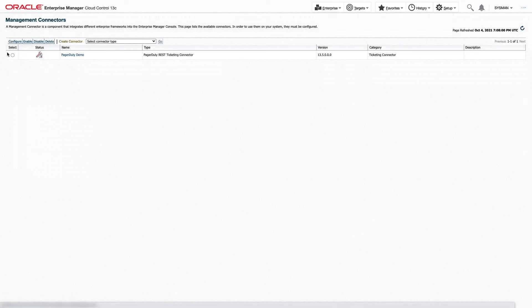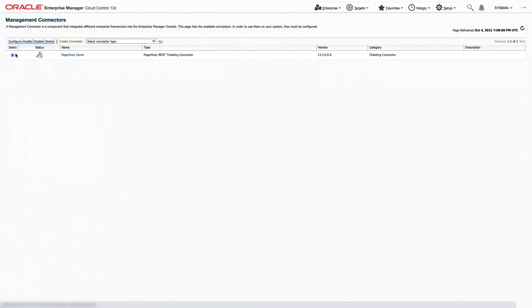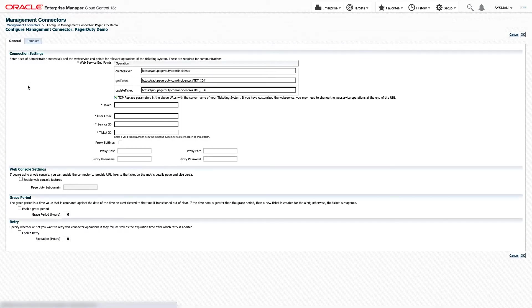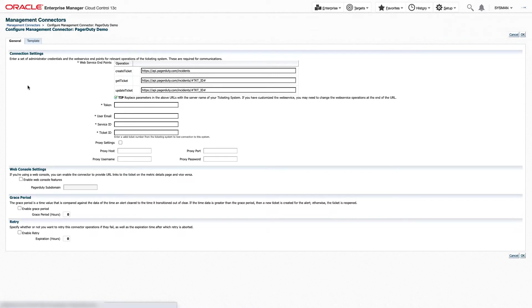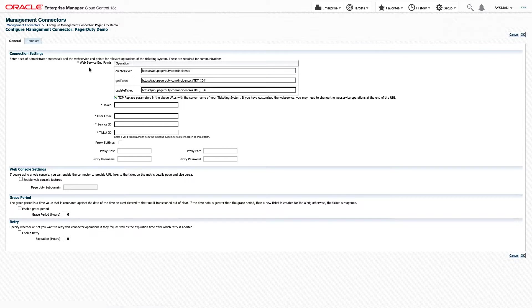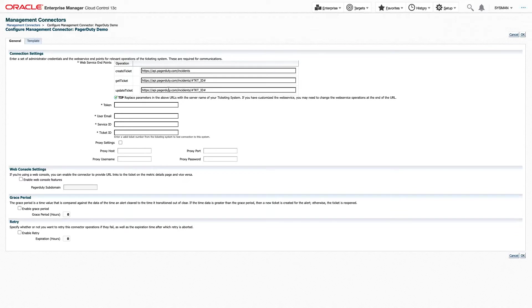To configure it, we're going to select it and click Configure. On this screen, we can see several connection settings that need to be set so that we can communicate from Oracle Enterprise Manager to PagerDuty. First, we'll see our web service endpoints. Each of these are already prefilled in and do not need to be updated.